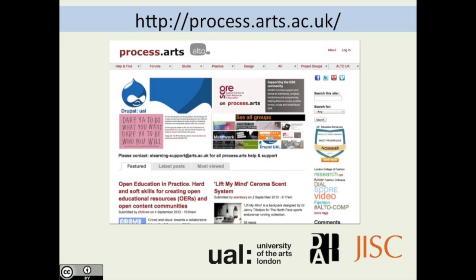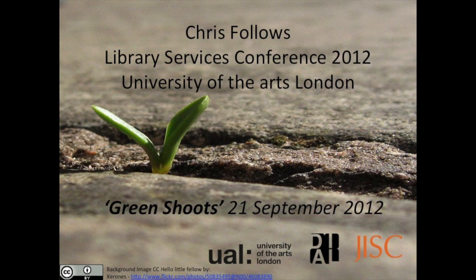Process Arts started around 2008 at the University of the Arts London.